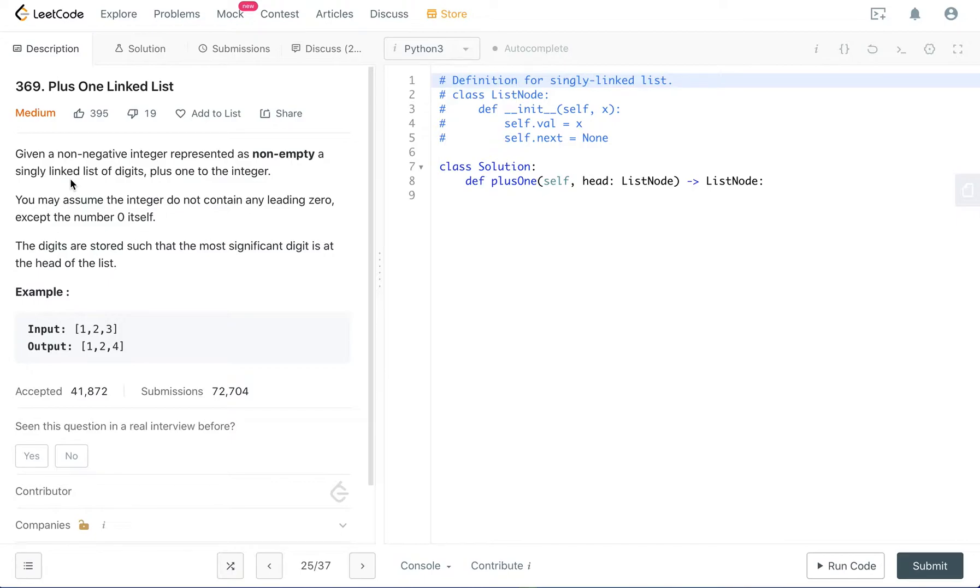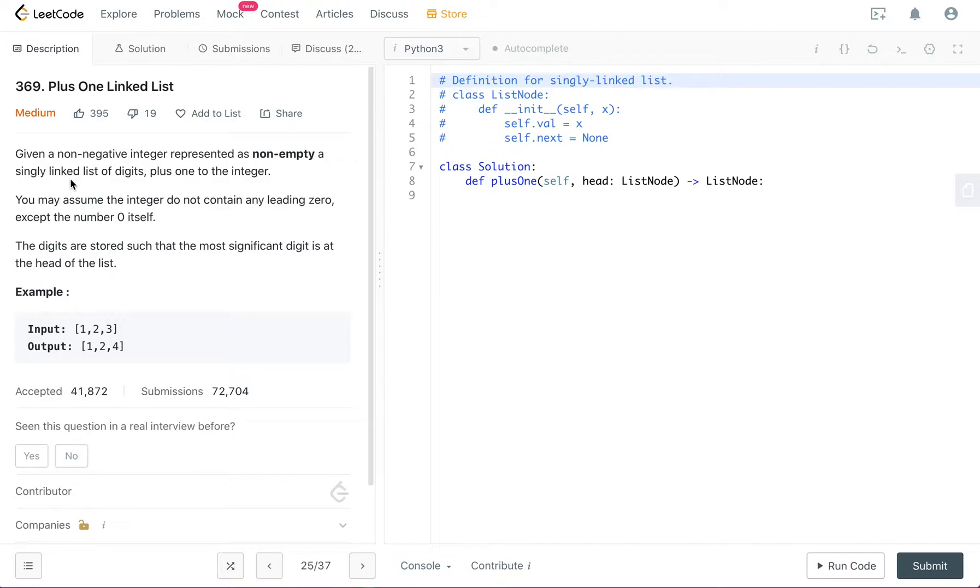But for linked lists, it's very hard to do that because linked lists are like one direction. So once you go all the way to the last or the rightmost digit and you add one to that number, although you can figure out there is a carry value, it's very hard to go back to the one digit left because it's a linked list data structure. It's one way.